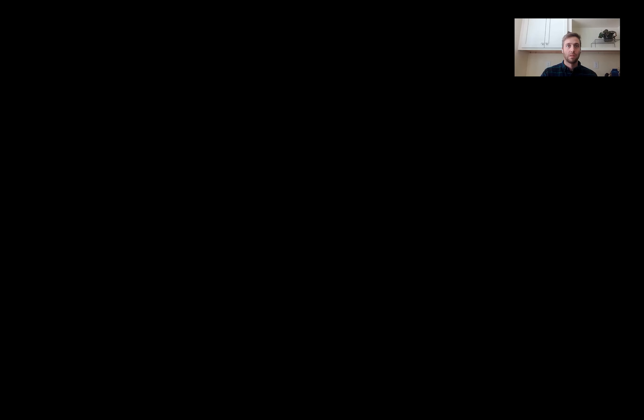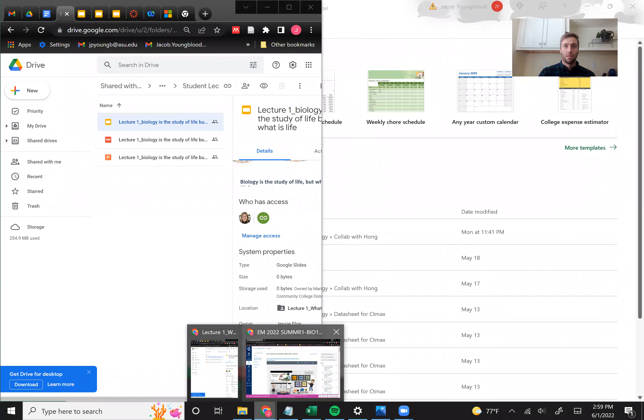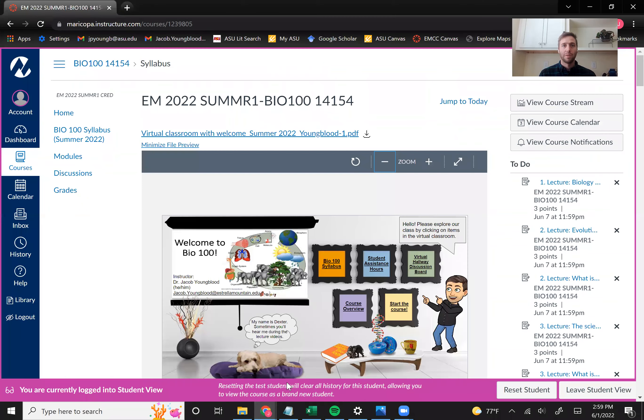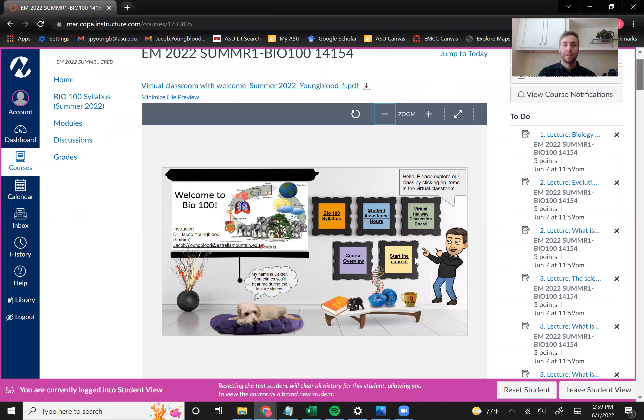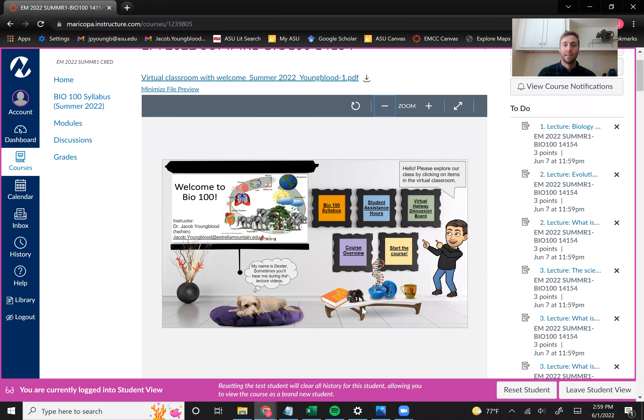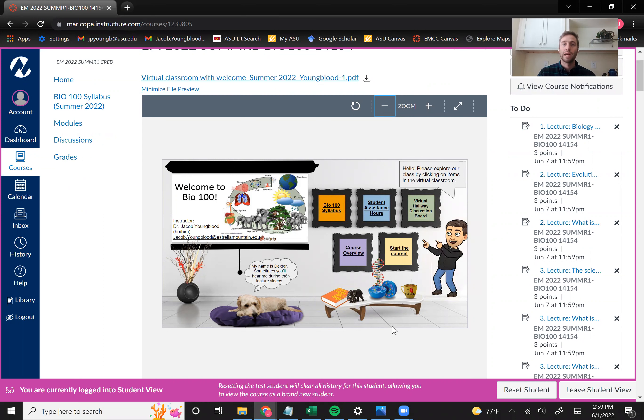And so I'm going to go ahead and share my screen. And now we should be looking at the homepage of our Bio 100 Canvas course. The first thing you'll notice is that we have kind of this virtual classroom. And if you kind of explore around the virtual classroom, you see that there are various links you can click on.